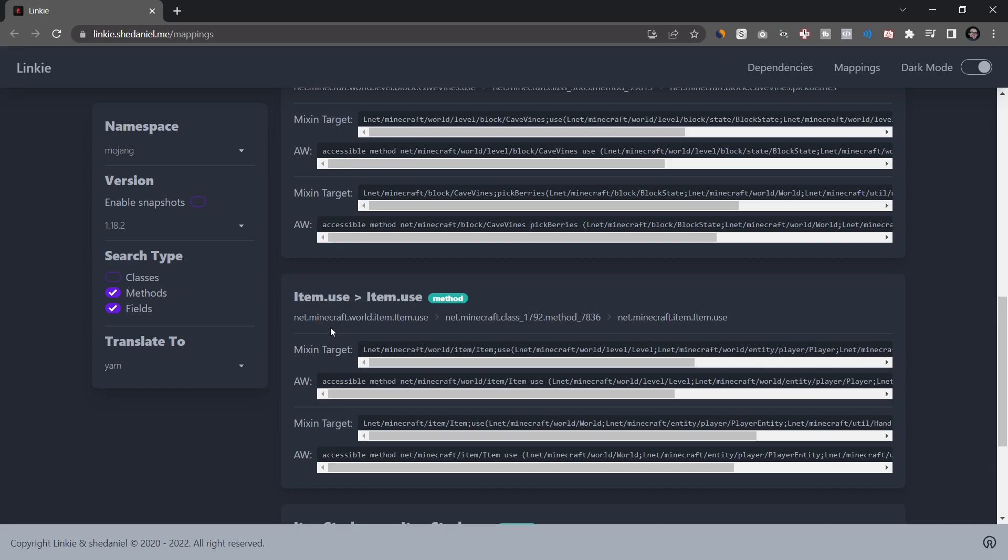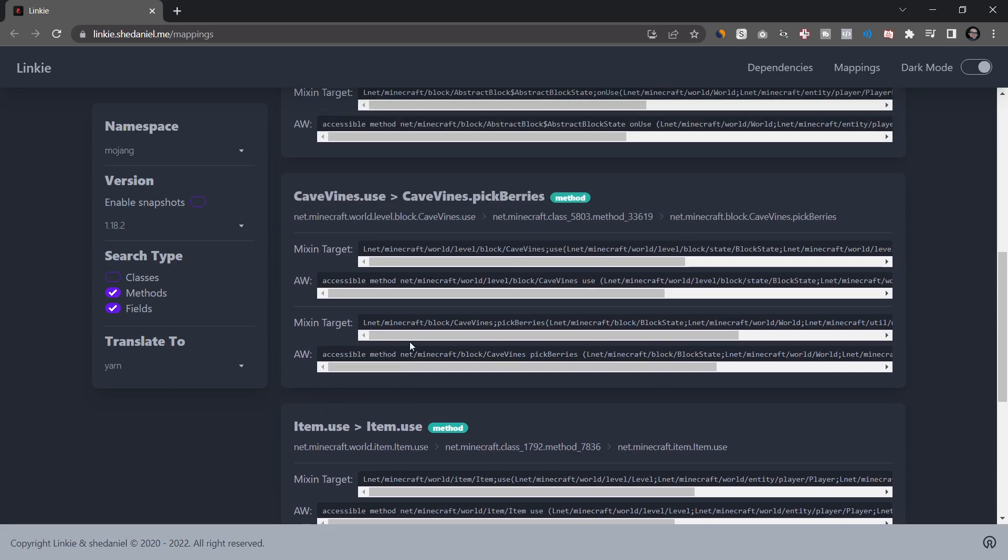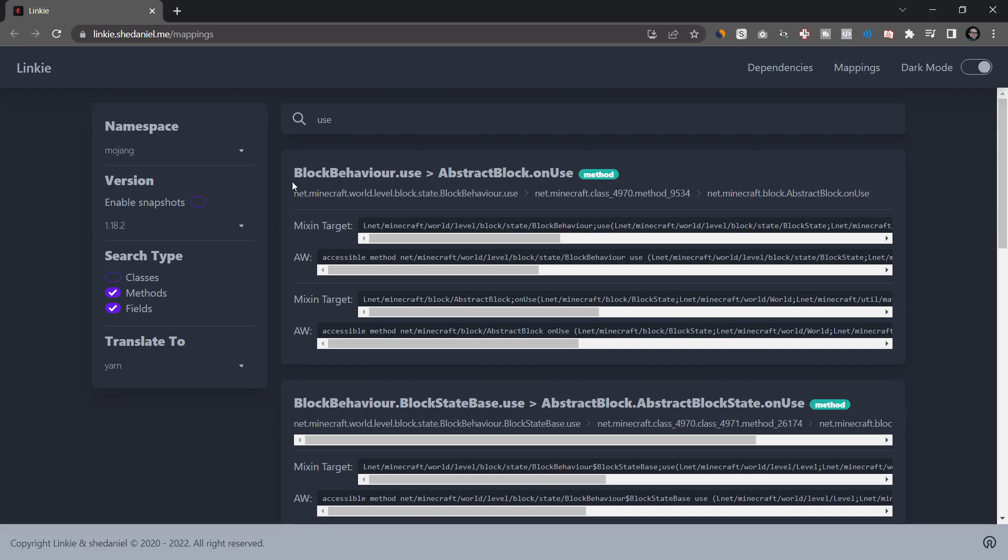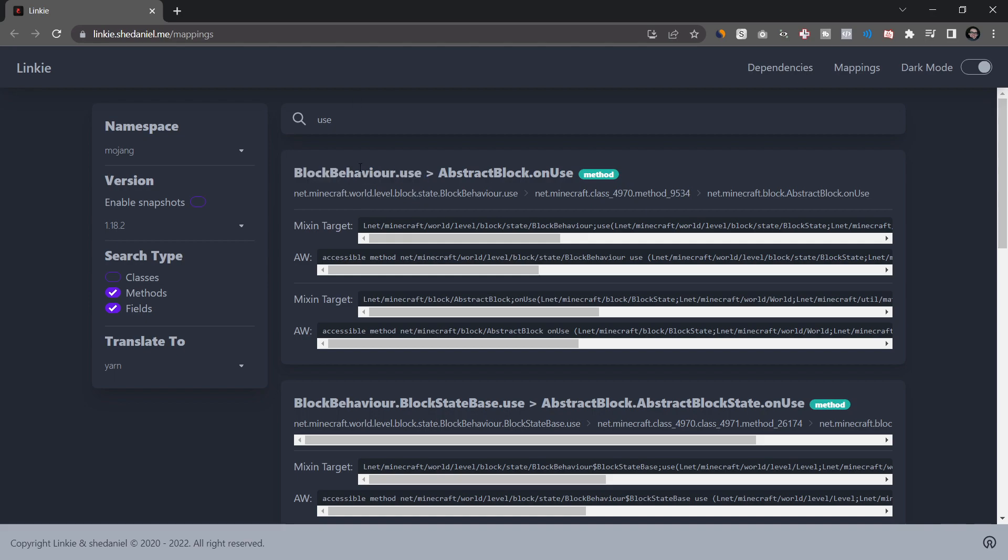Now, to read this, it's going to take a little bit of time. So this might look insanely confusing and all that. Basically, what you're always looking for is this one right here. So you can, for example, see that the use method on the use method for the block is actually called on use in this case.